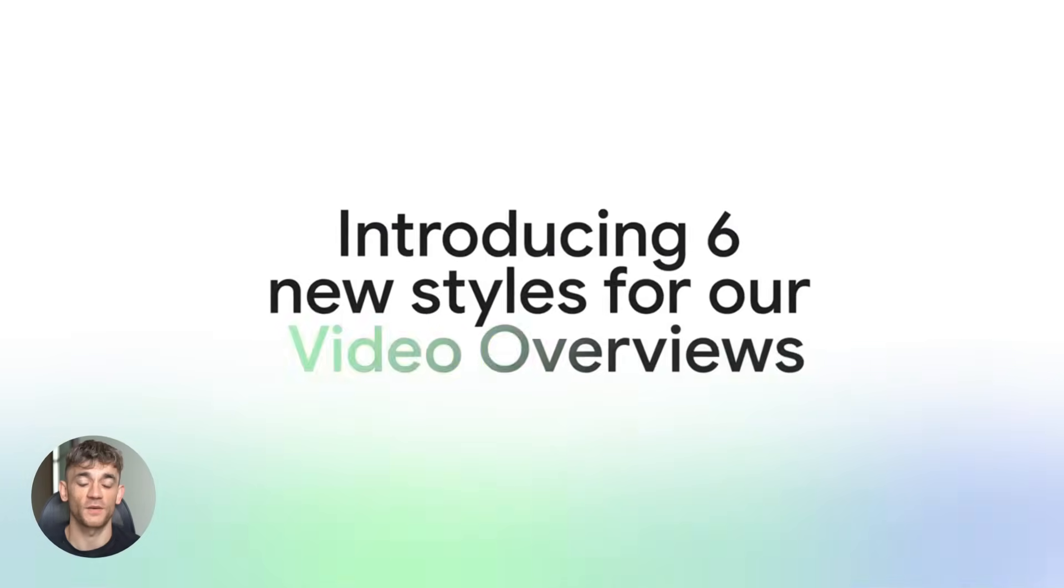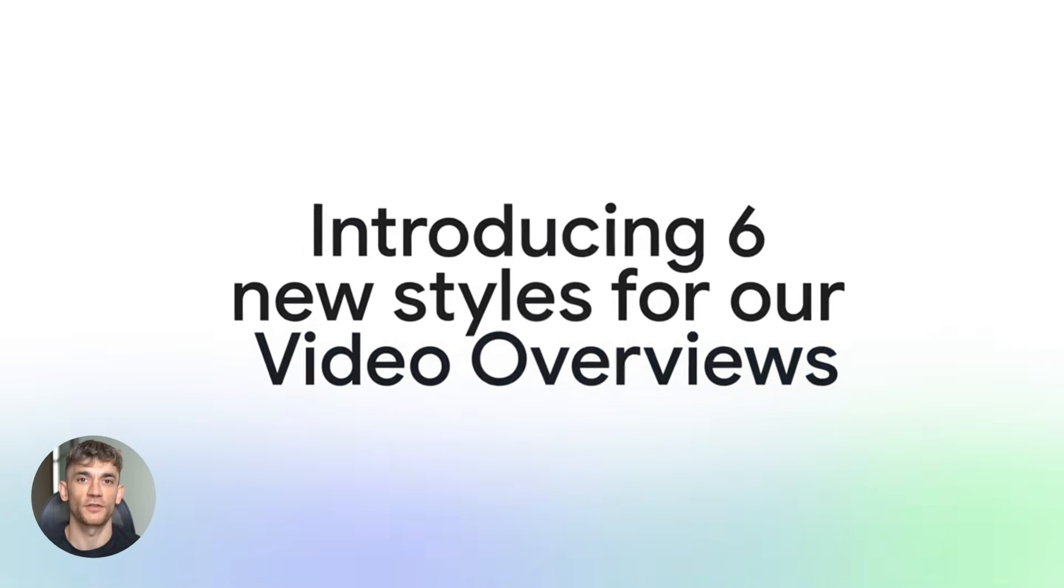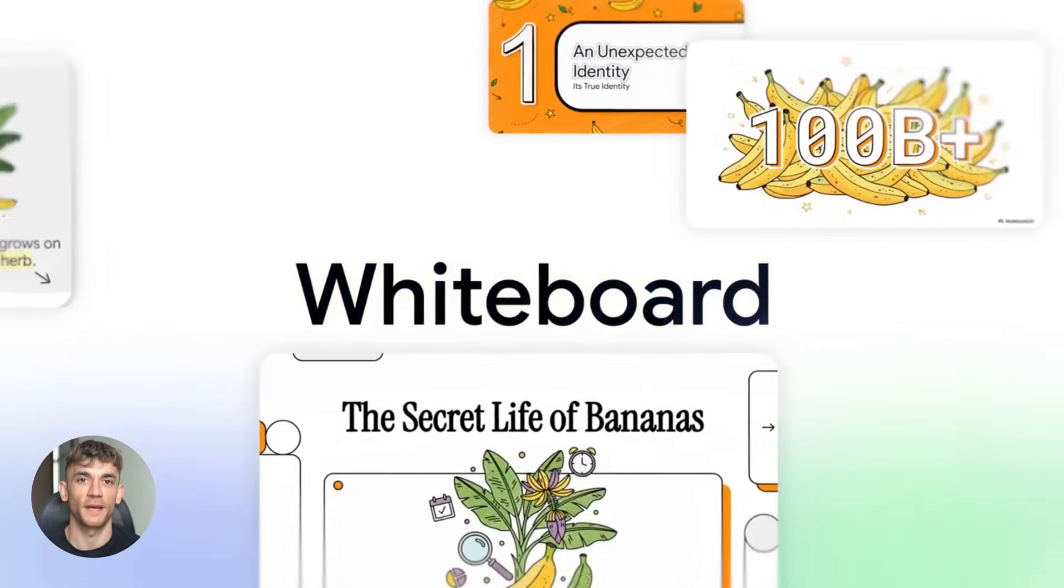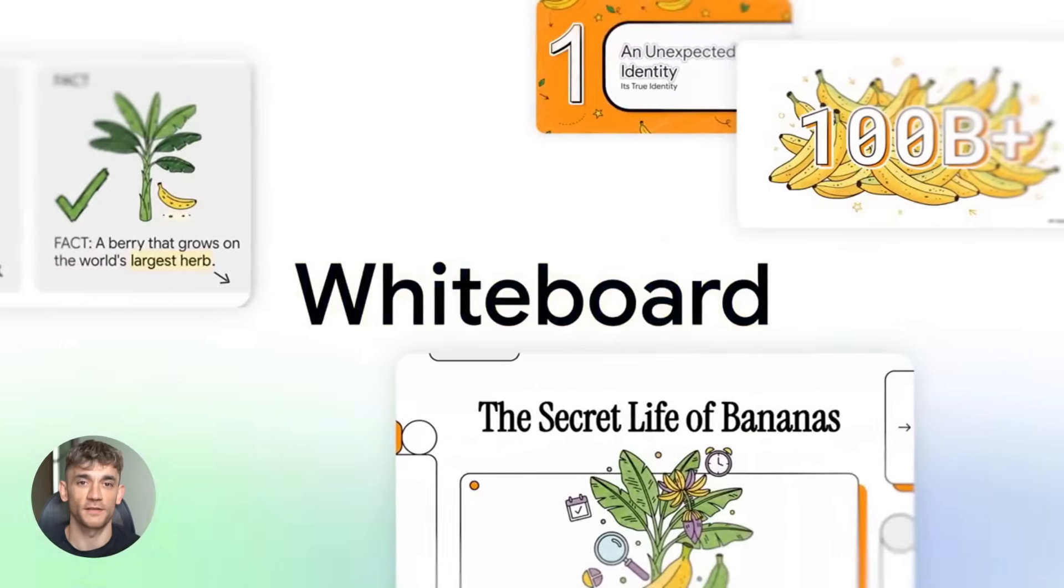Third, customize your video overviews. You can choose themes or styles. Make them match your brand.